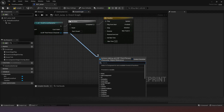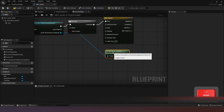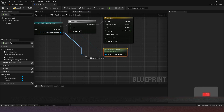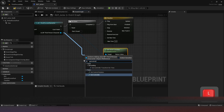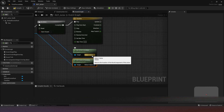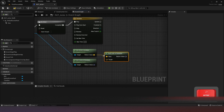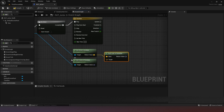We want to get the Actor Location from the player character and get the Control Rotation from the player character as well. From the actor location, we want to use Find Look At Rotation. In this case, we're going to use the actor location of that box, but you can also use the actor location of another character — just cast to that character and plug it in.